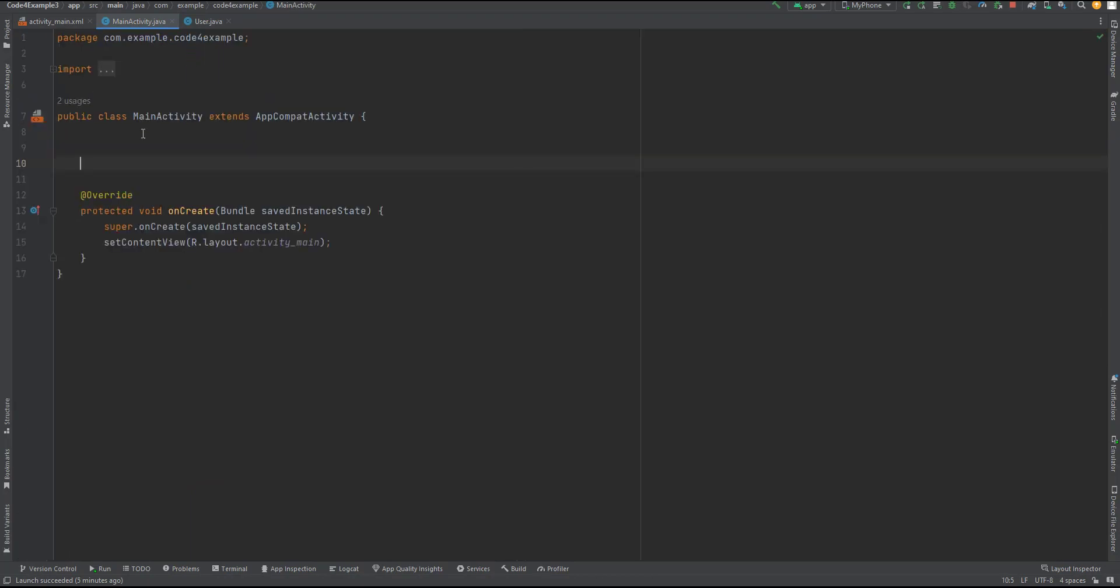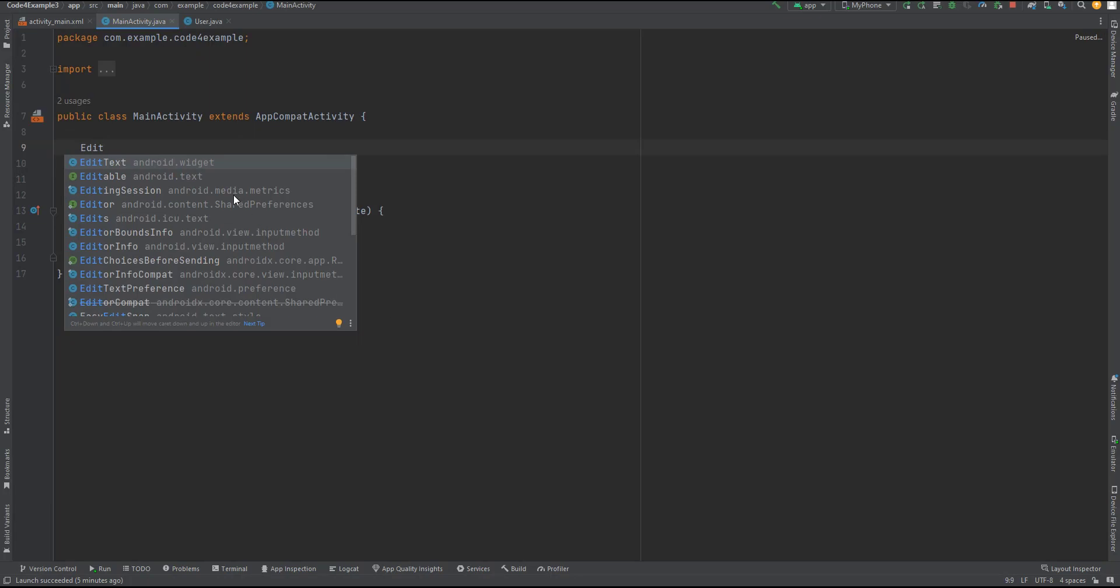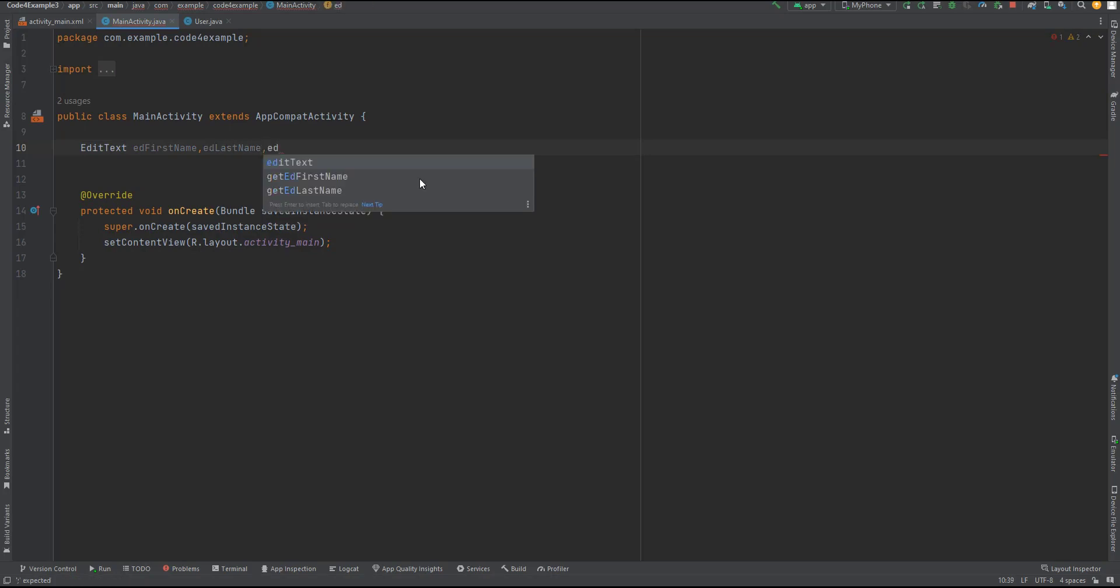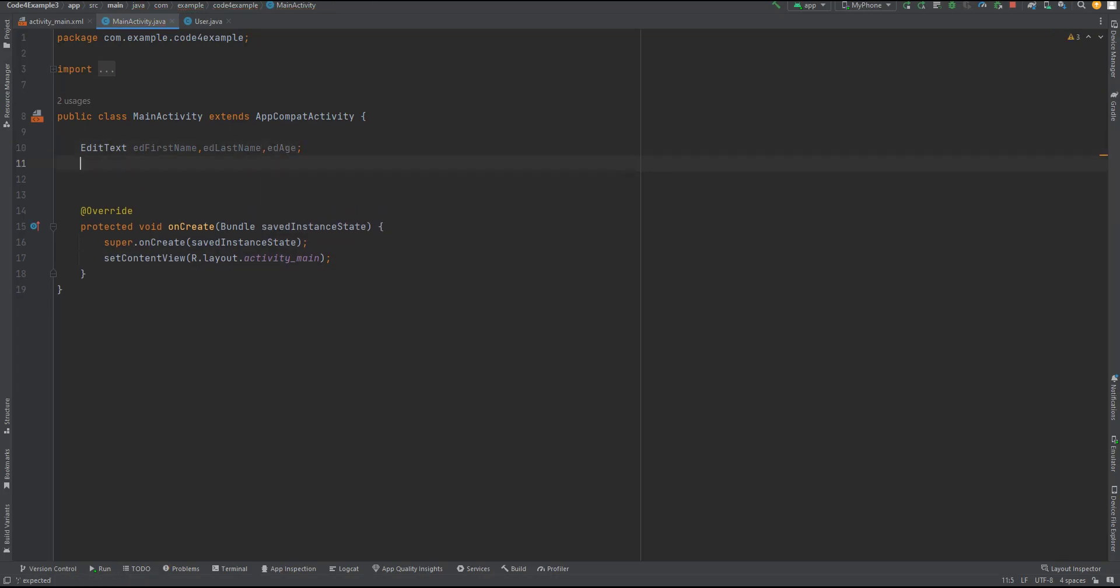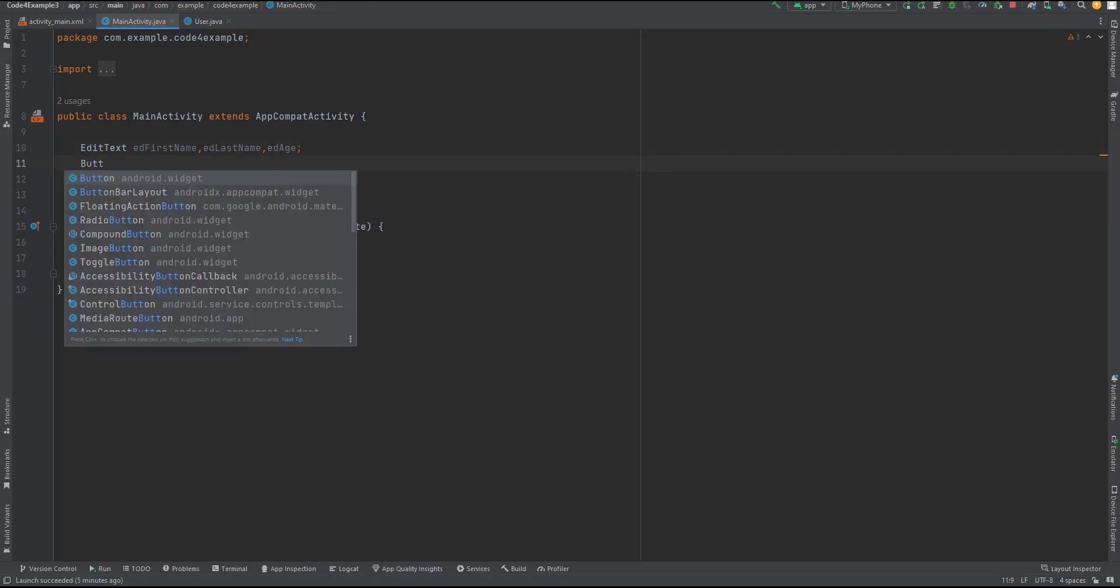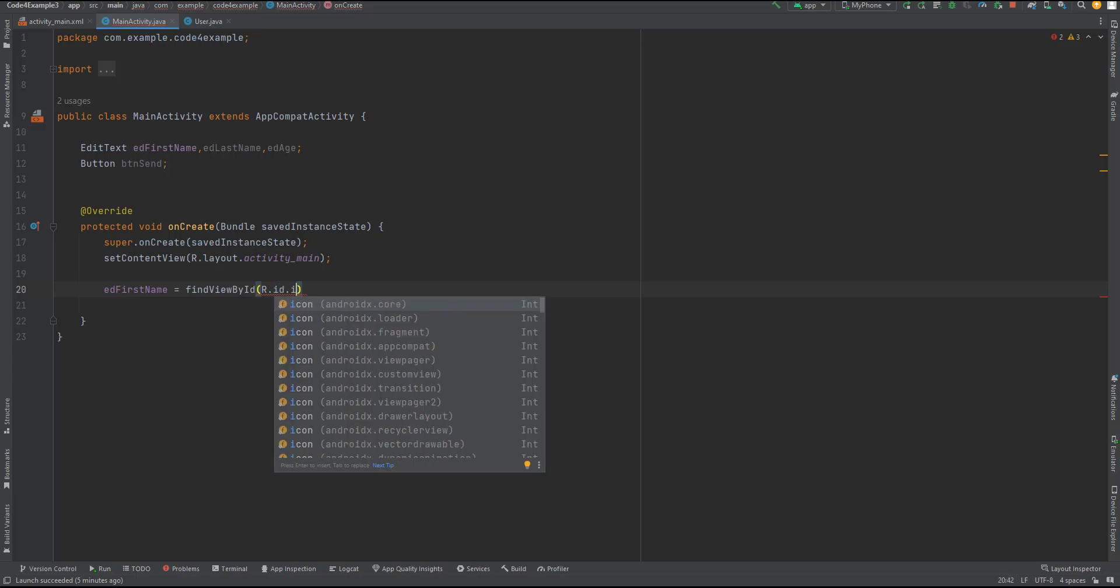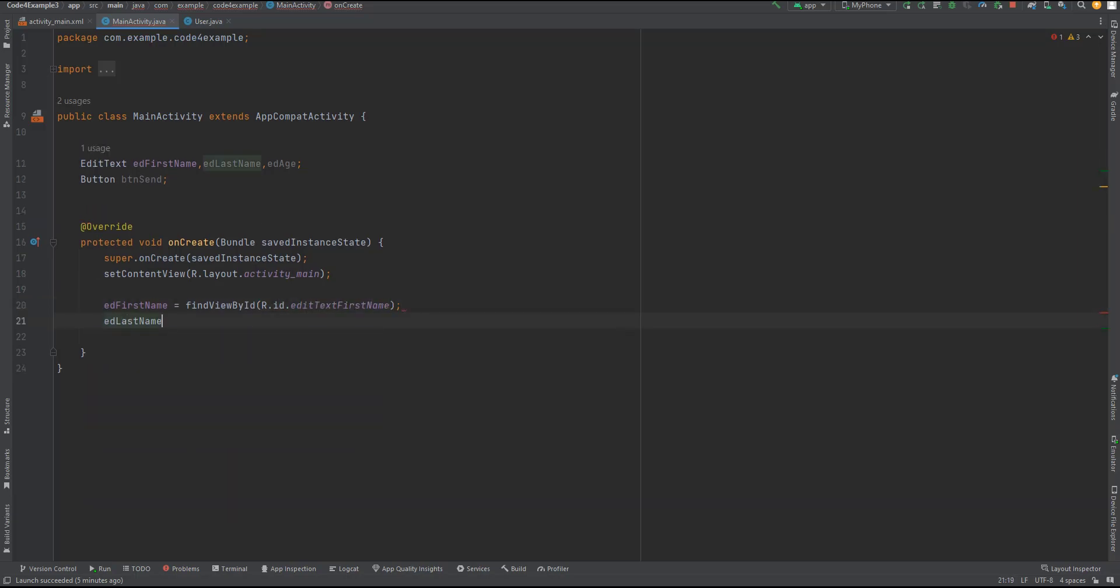Step 4: Using Parcelable in activities or fragments. Now that we have our Parcelable class ready, we can use it to transfer data between activities or fragments. Let's see how we can achieve this. In our code, we have defined edit text and button objects, namely edFirstName, edLastName, edAge, and btnSend.